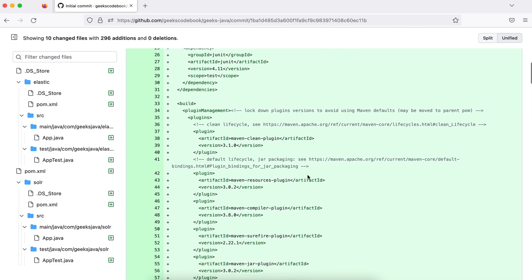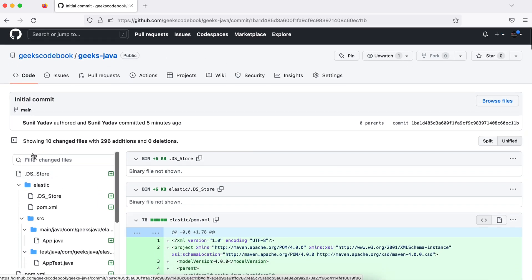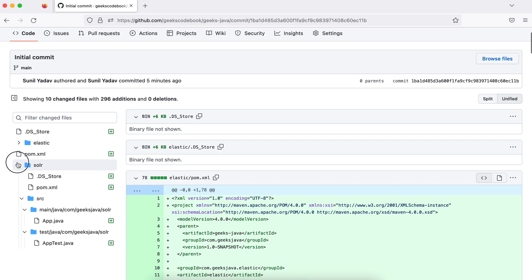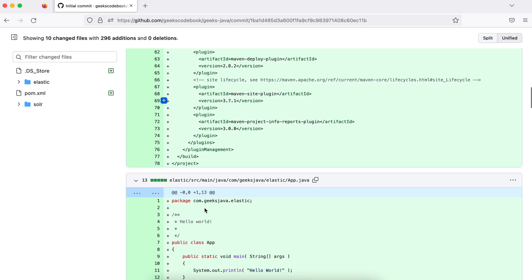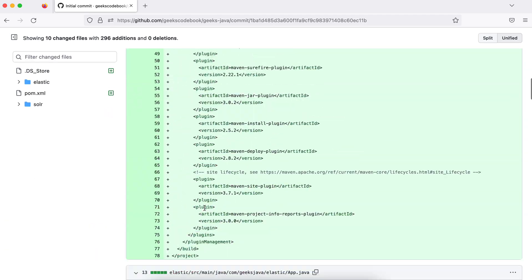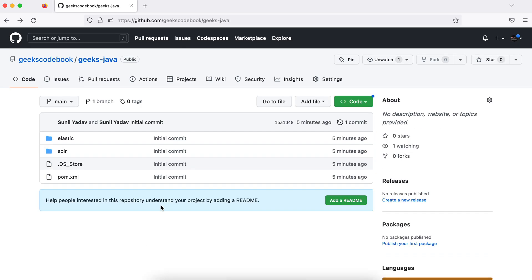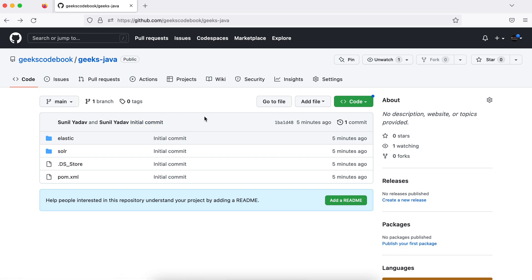You can see all the committed files listed here, and the commit message 'initial commit' is visible. I hope you understood. If you have any questions or get any errors while pushing code to a remote repository, please add them in the comments so I can explain the reason. Thank you very much.